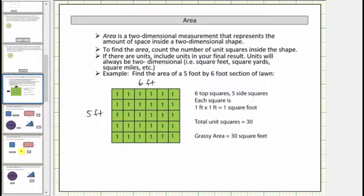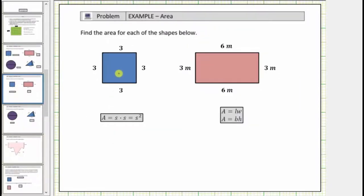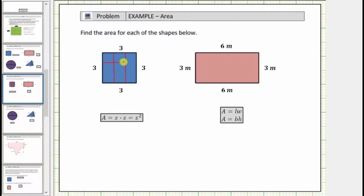Let's look at some more examples. For these first two examples, we will count the number of unit squares inside the shape, and also determine the area using an area formula. First we have a three unit by three unit square. The area equals the number of square units that will fit inside the square. So because we have a three by three square, let's cut it vertically into three equal size parts, and also cut it horizontally into three equally sized parts. Notice by doing this, we can see there are a total of nine square units inside the square, which is the area. Area equals nine square units.